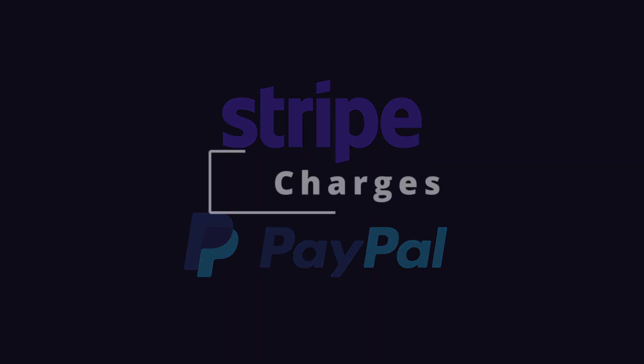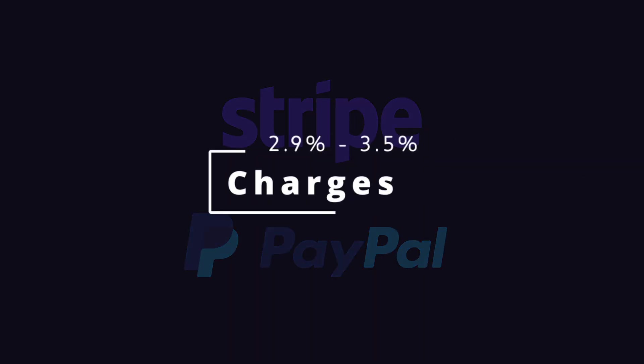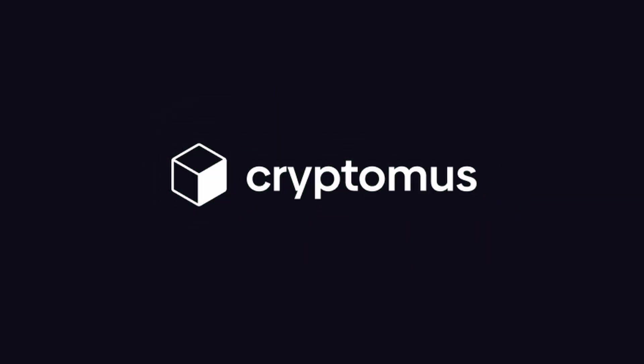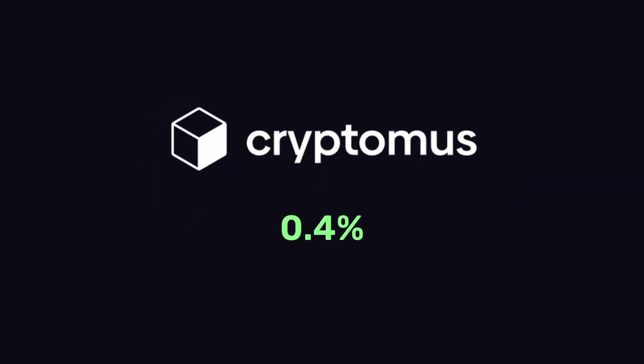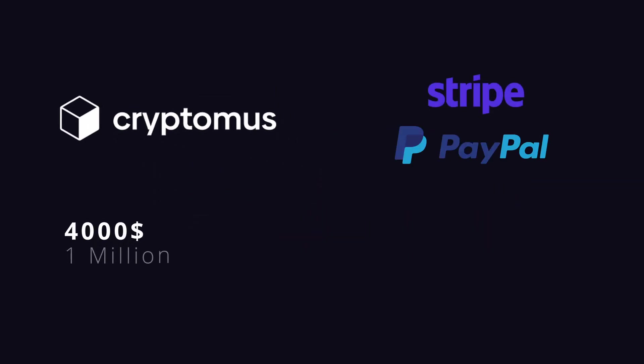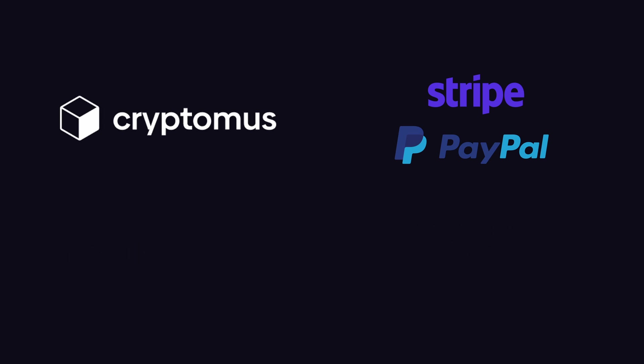Traditional payment gateways like Stripe and PayPal charge between 2.9% to 3.5% per transaction, while Cryptomus only charges 0.4% on each payment. Same $1 million in transactions, you're paying $4,000 instead of $30,000. That's a $26,000 difference.